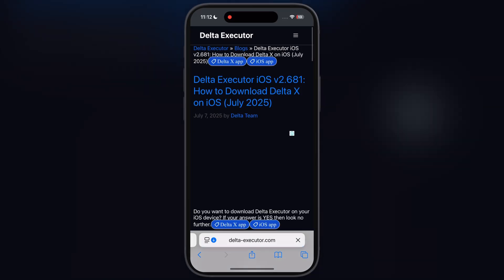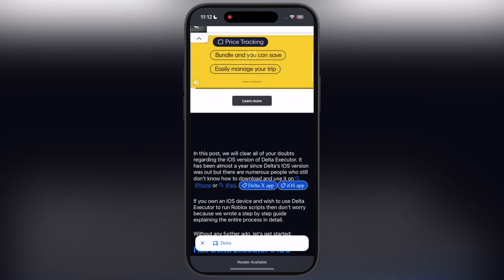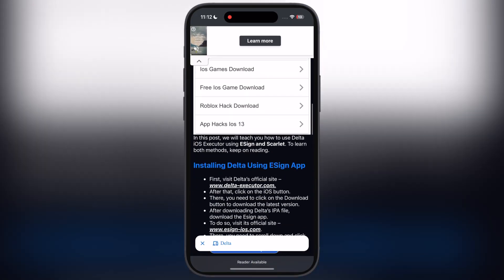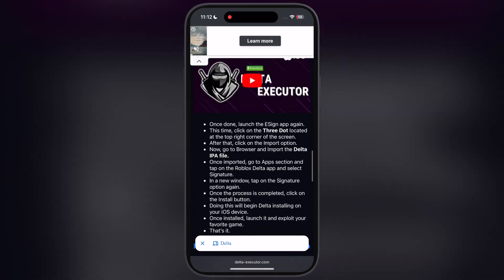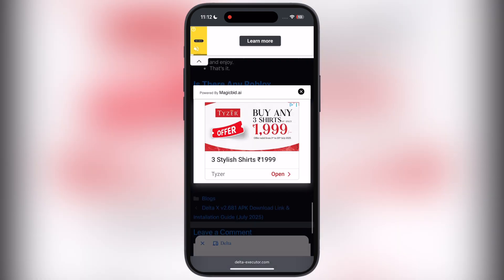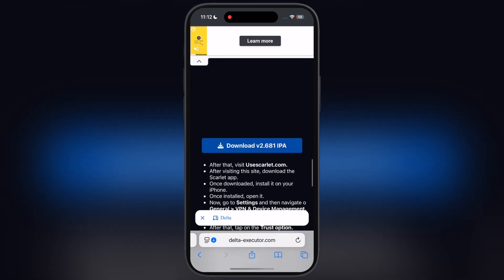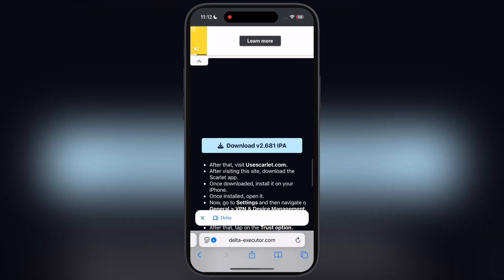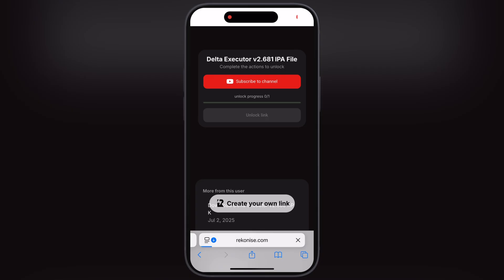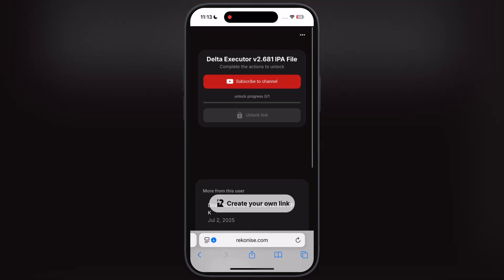Now tap on iOS. At the next page, scroll down and you will find the download IPA button, and watch the ad. After watching the ad, you will jump on this page — you will be directed here.